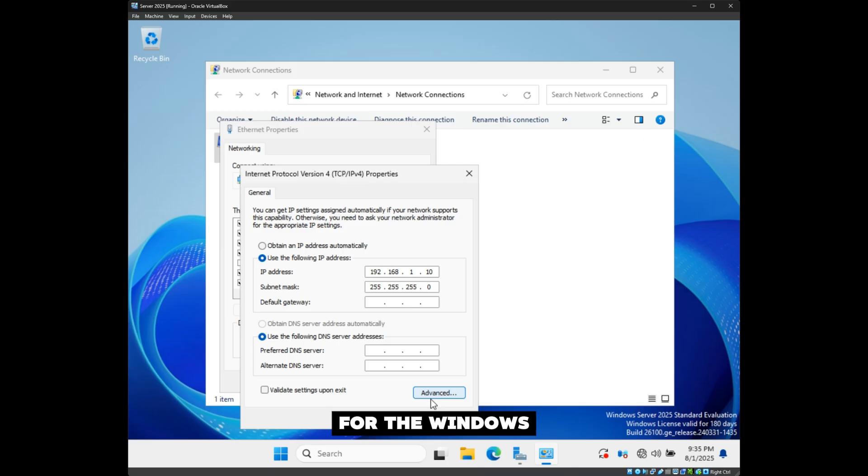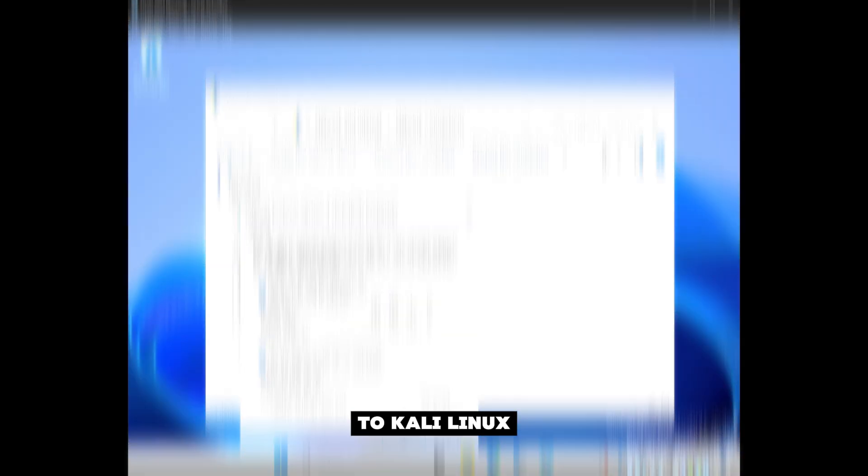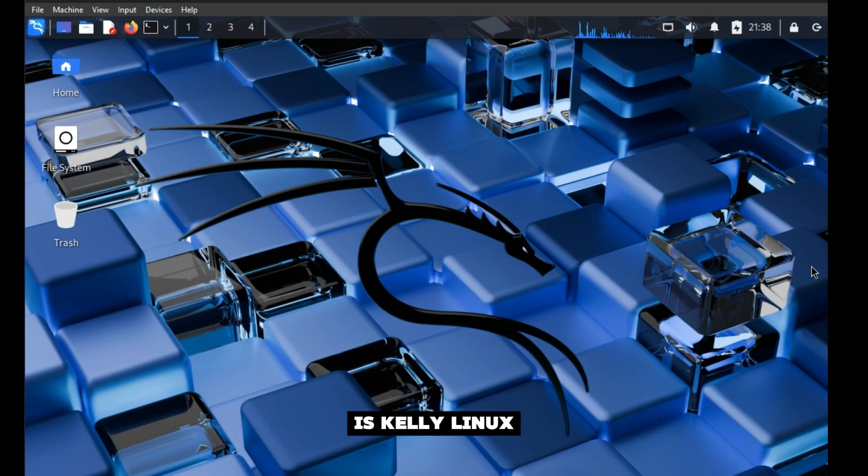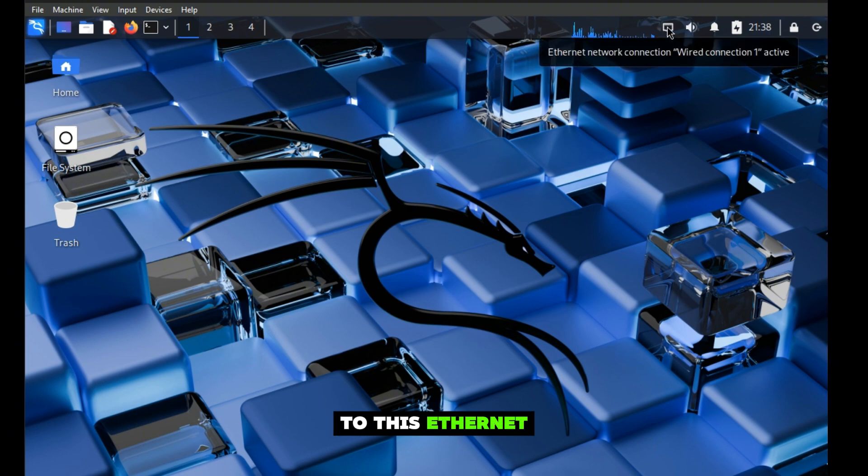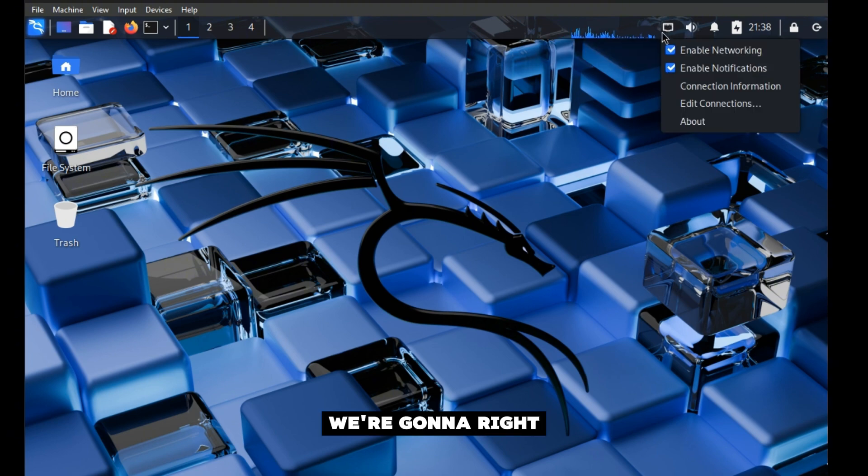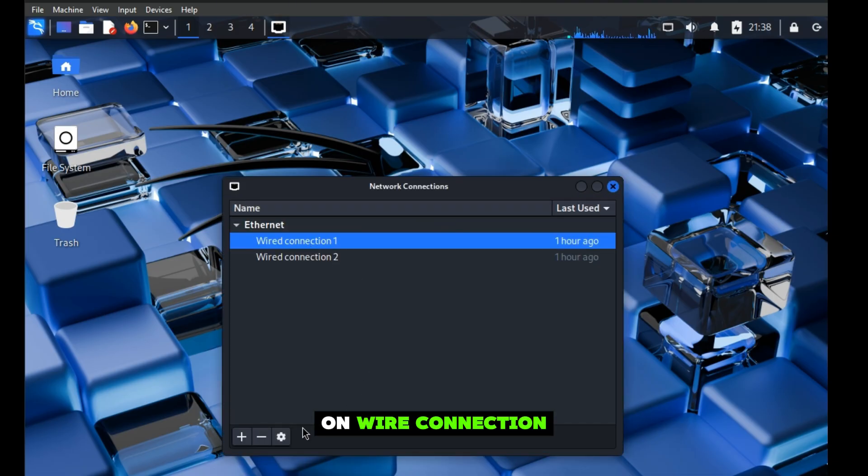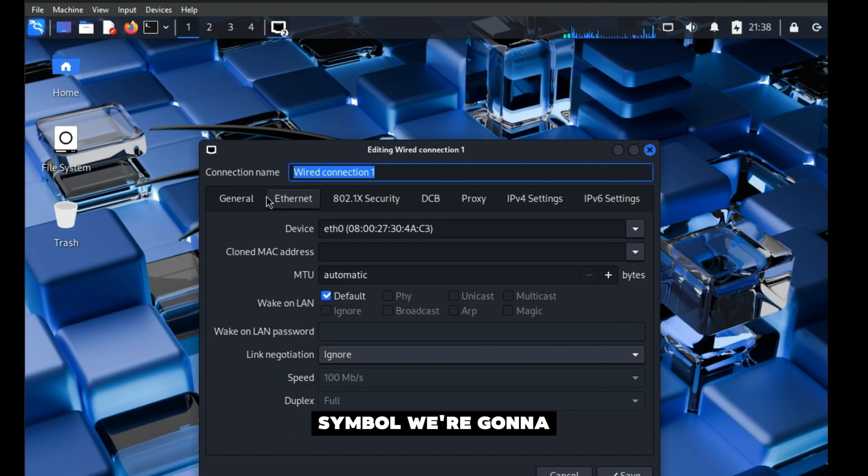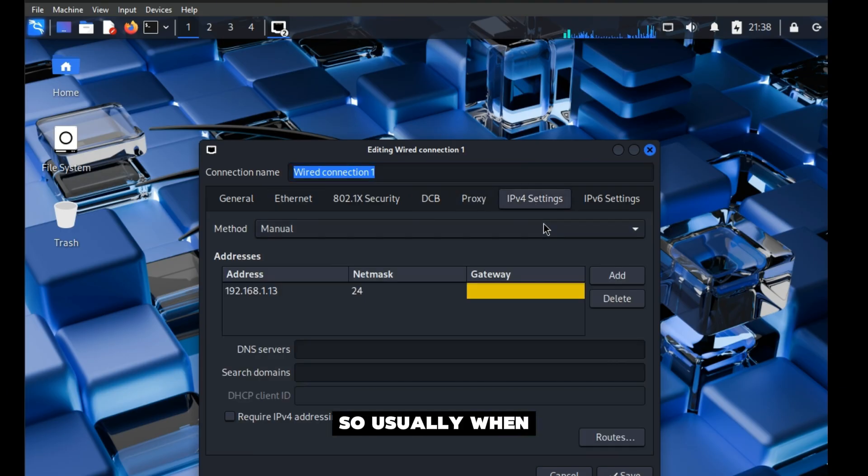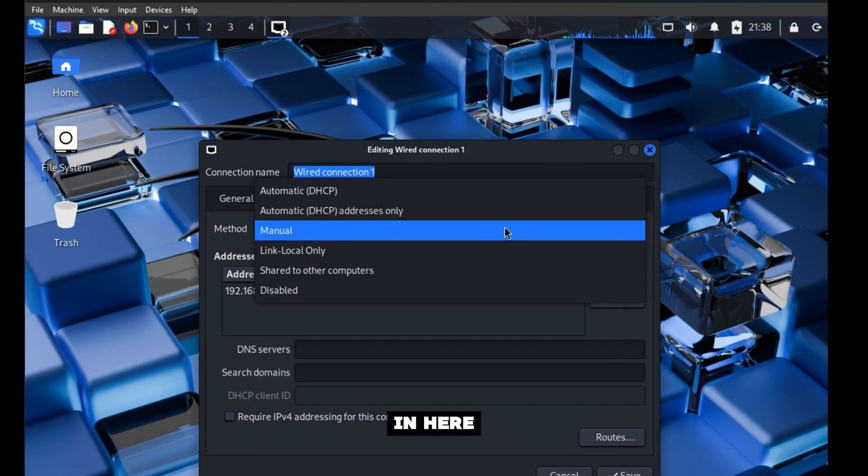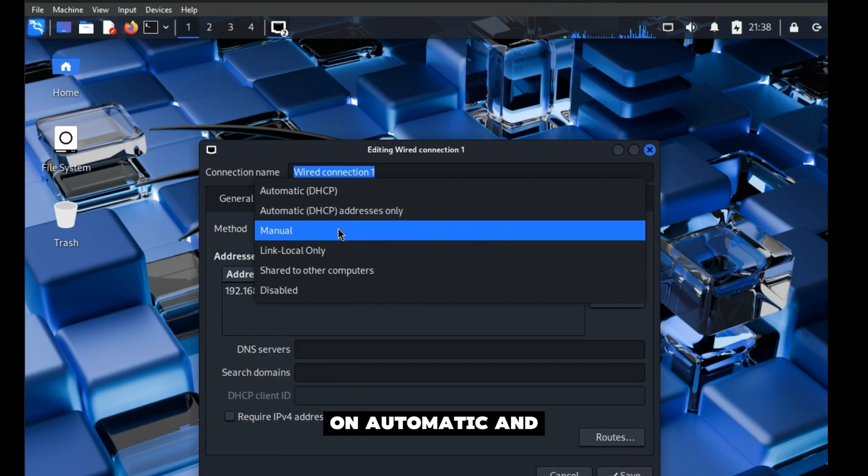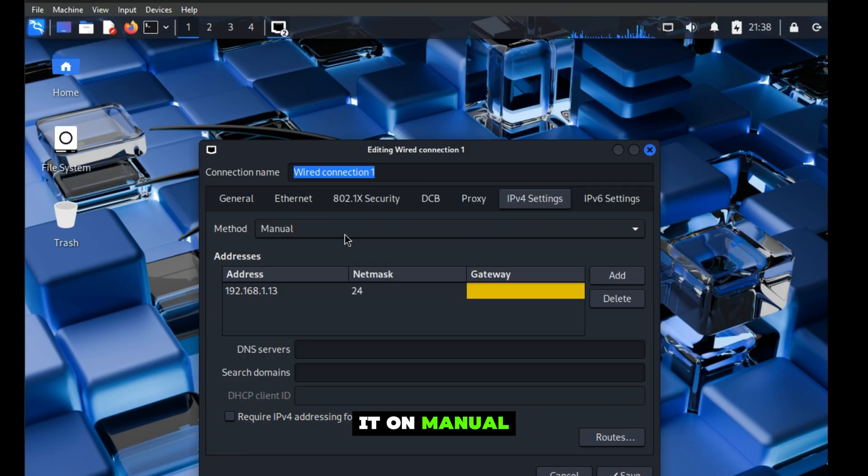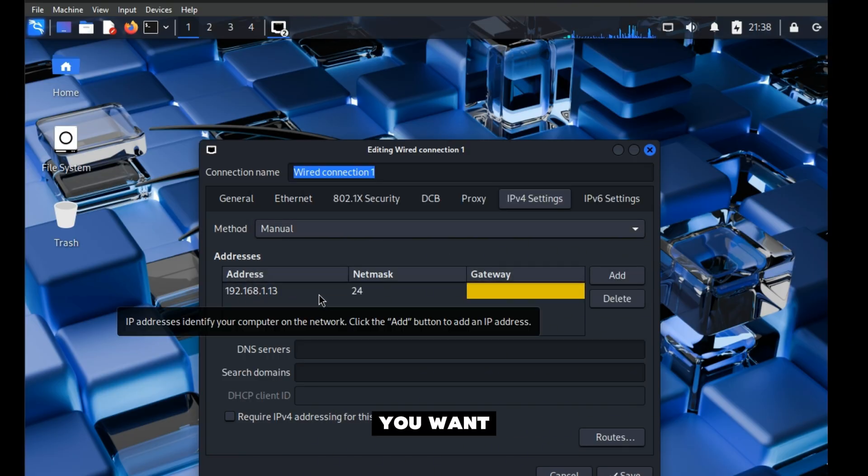This is Kali Linux. Make sure it's on the same network as everything else. Come over here to this Ethernet symbol, right-click, go to Edit Connections, click on Wired Connection 1, hit the Settings symbol, go to IPv4. Usually when you first come in here, it's going to be on Automatic, and you're going to put it on Manual.